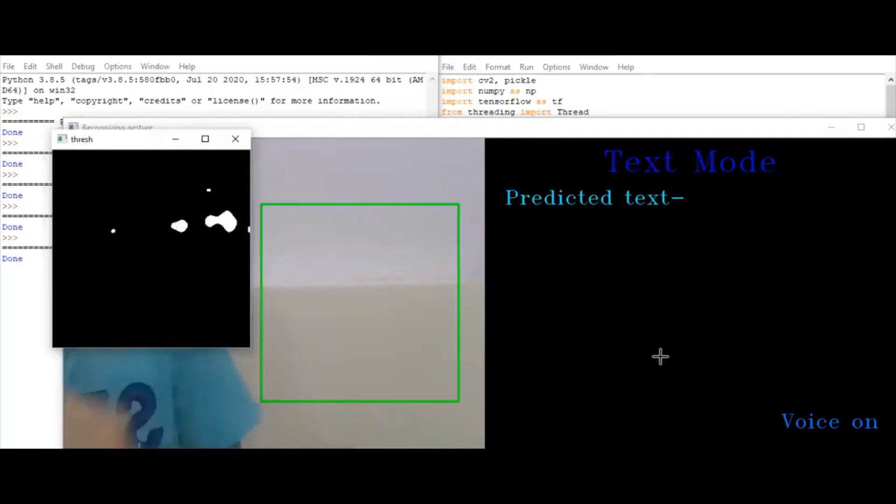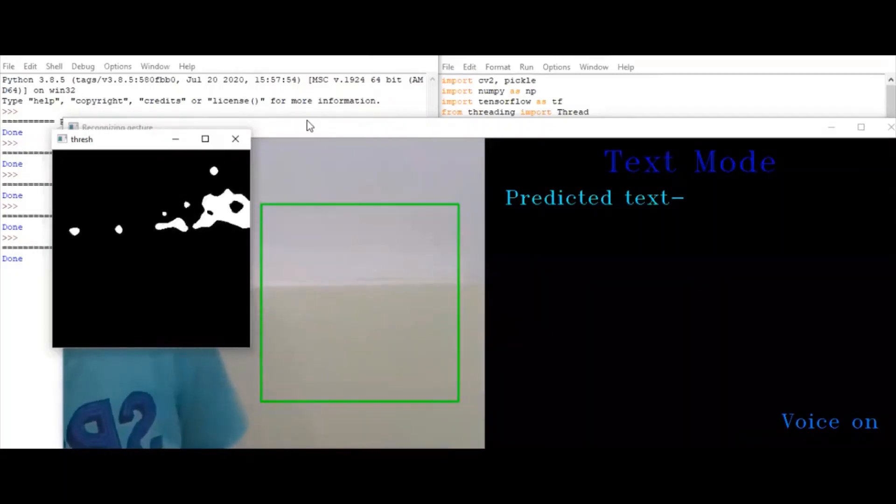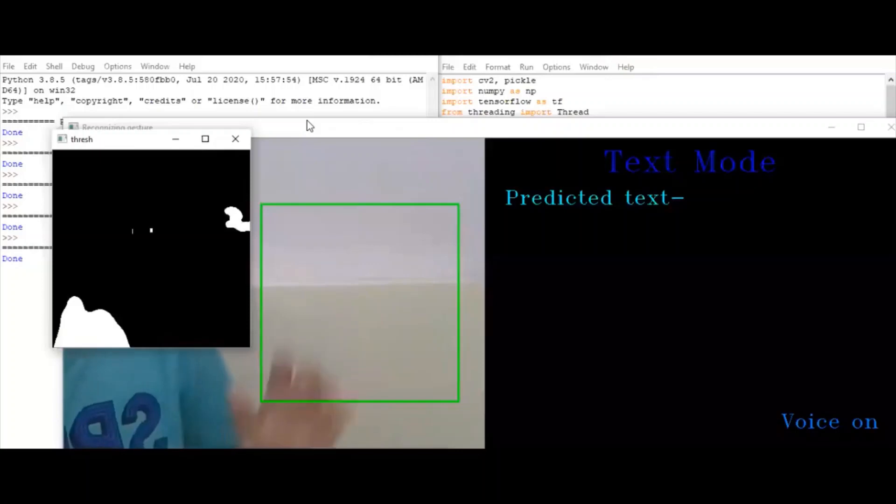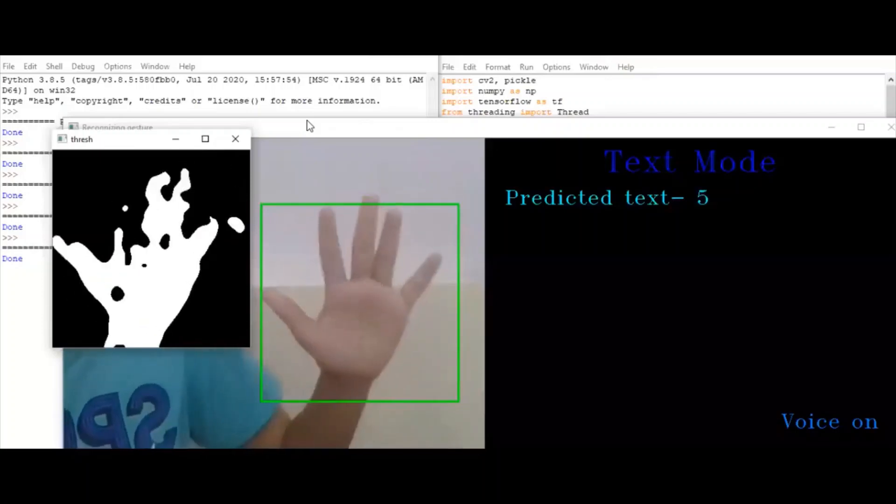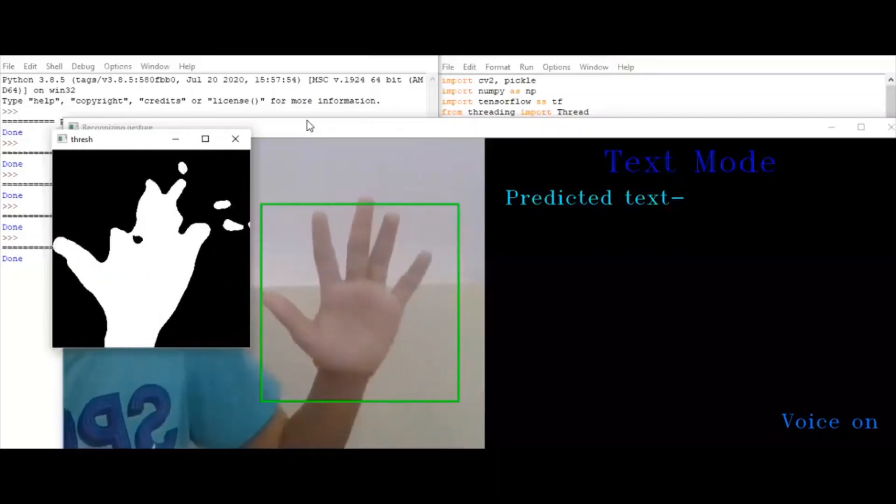Pressing Q will quit. You can also see this green dialog box. Here we need to make our signs in order for it to be predicted.